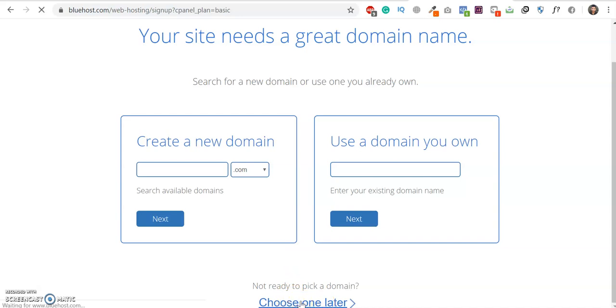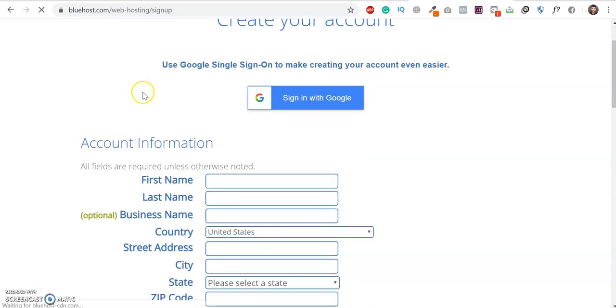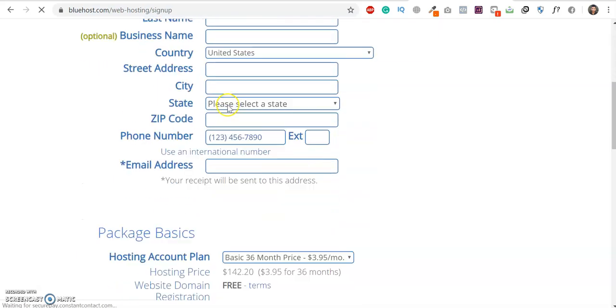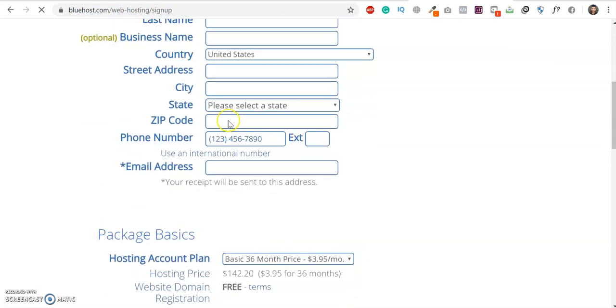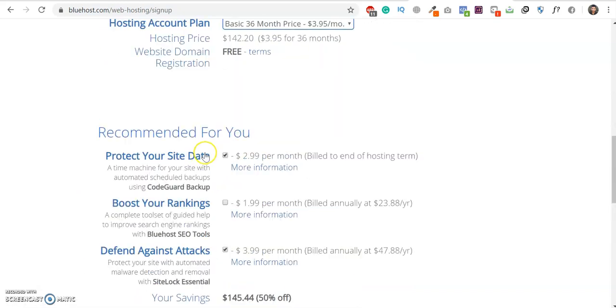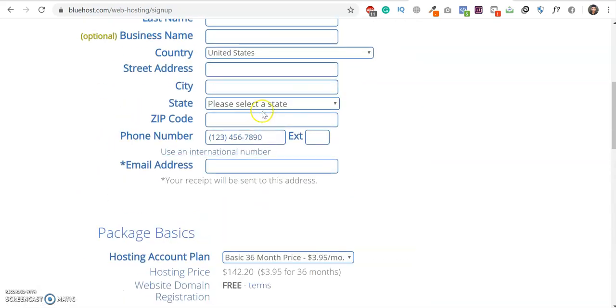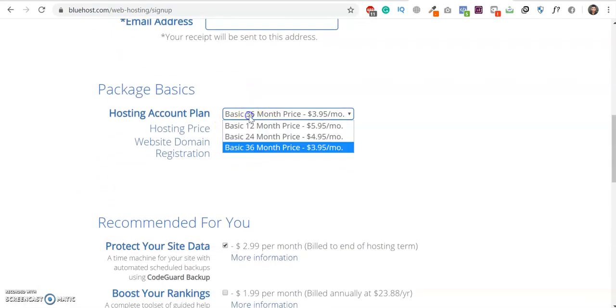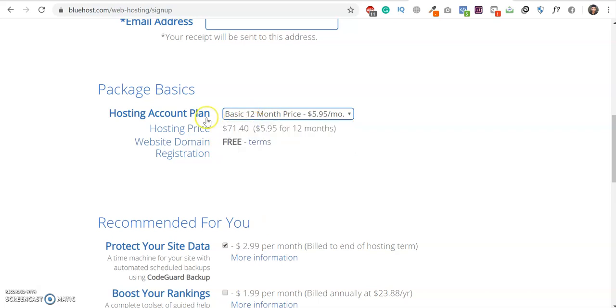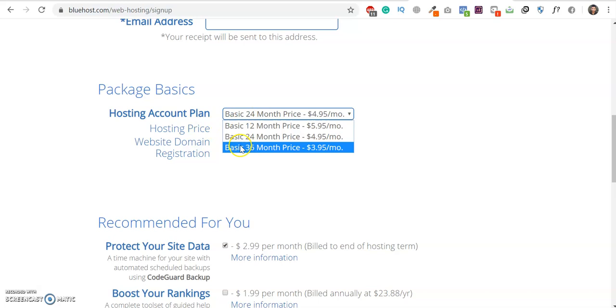Here this will redirect to the billing page for account information and everything. Here you can see the plan price is right now for 12 months. It's $71. So here you can get a commission on this or for any of the plans.